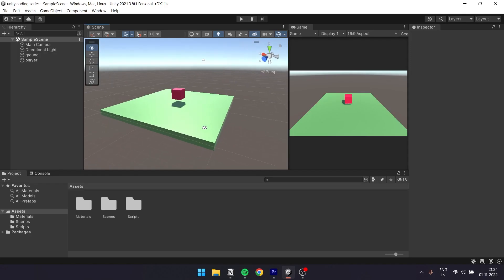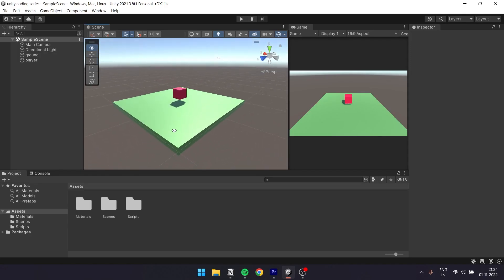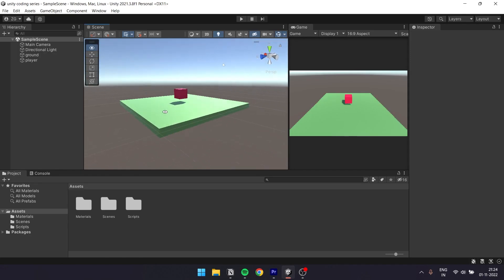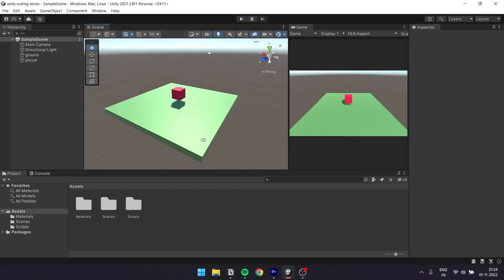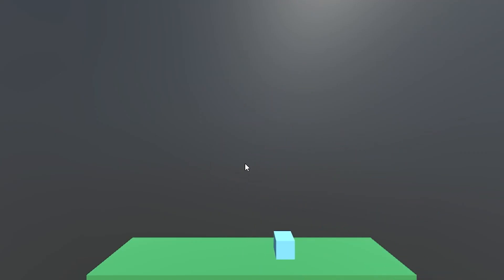Hello Bros, this is Lich. We are going to see if statements, for loops, functions and input controls. This is Unity Coding Series Part 3.